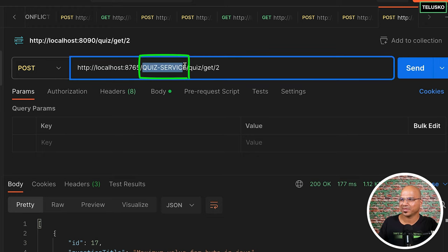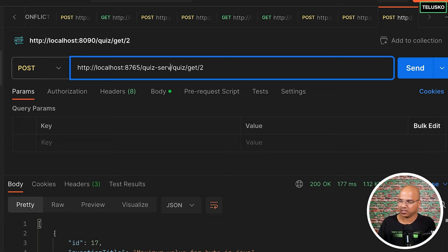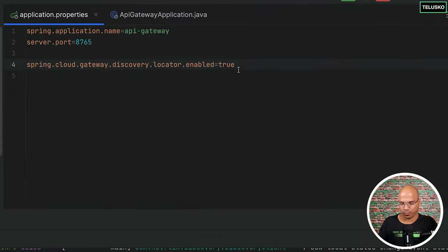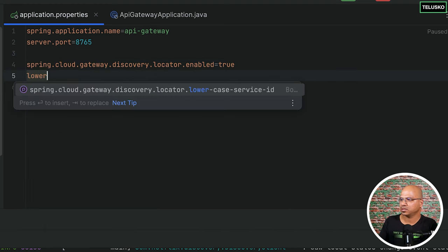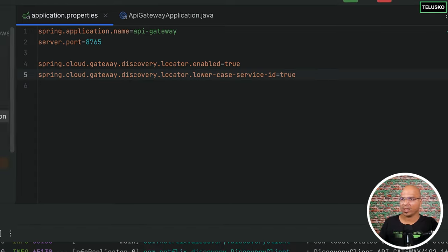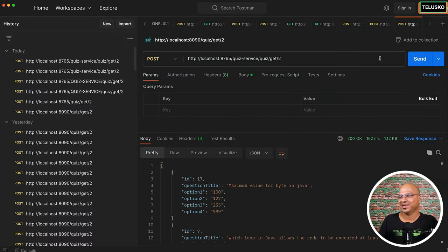There's one little issue — I don't want to mention QUIZ-SERVICE in all caps. At least I can make it lowercase. But with lowercase it's not working; the capital version works, lowercase doesn't. To fix this, add one more property: spring.cloud.gateway.discovery.locator.lower-case-service-id=true. This converts the service ID to lowercase when searching. After restarting and sending the request with lowercase quiz-service in the URL — it works!